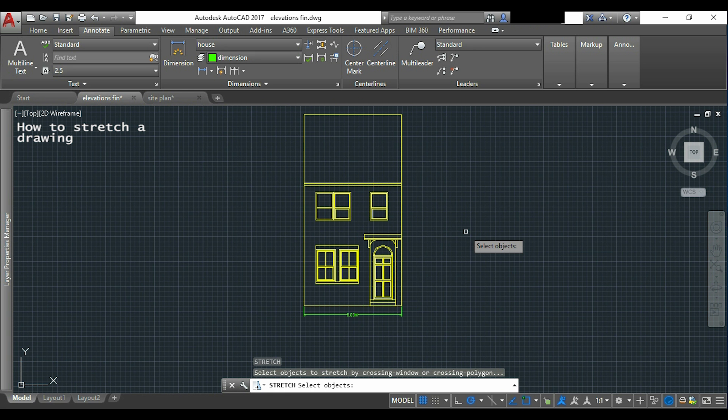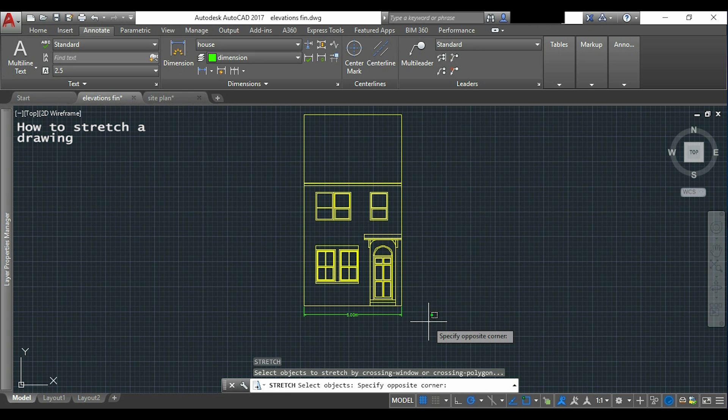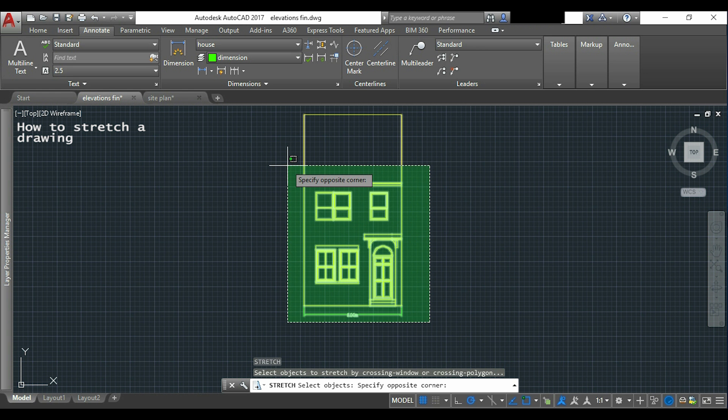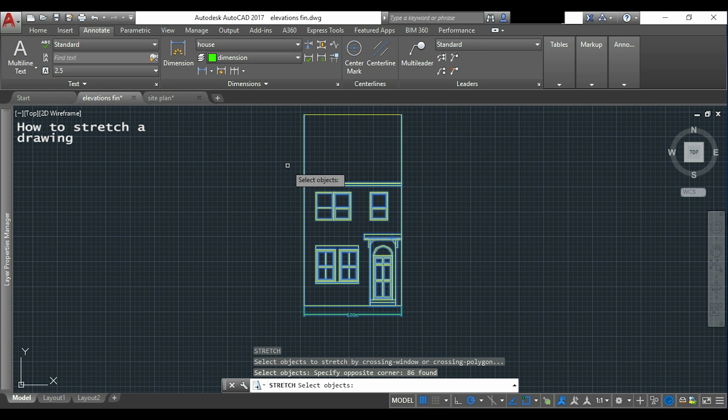I activate the command again and now for my selection I select everything except the top horizontal line because I don't want to move it.